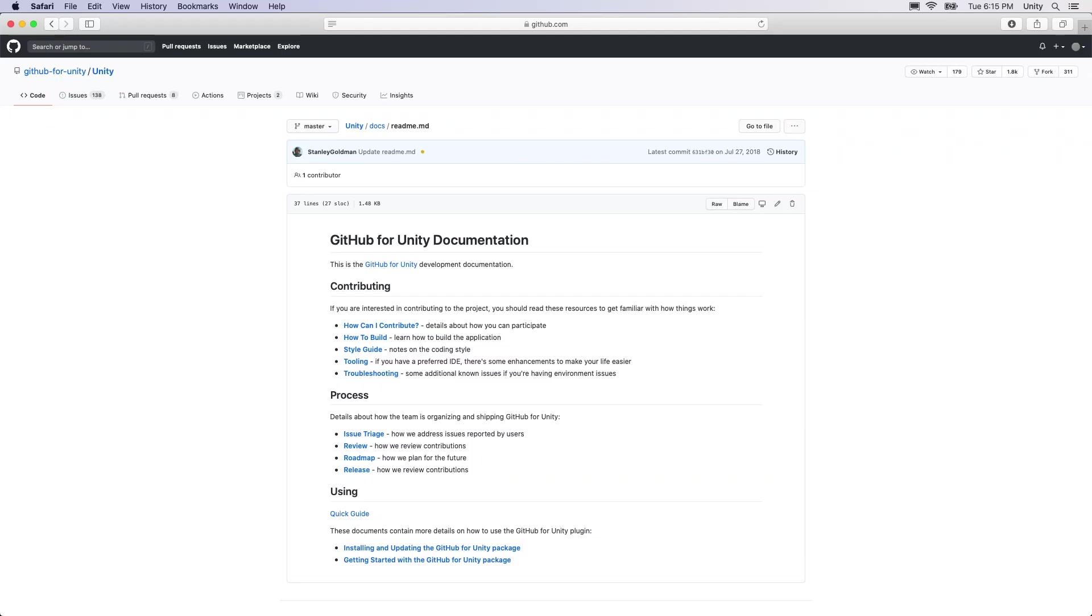For more information on GitHub for Unity, visit the GitHub for Unity documentation linked below in the description. It is possible to use any of the many available Git clients alongside GitHub for Unity. GitHub for Unity also includes the Git command line to access the full functionality of Git, which you can access under Window GitHub command line.